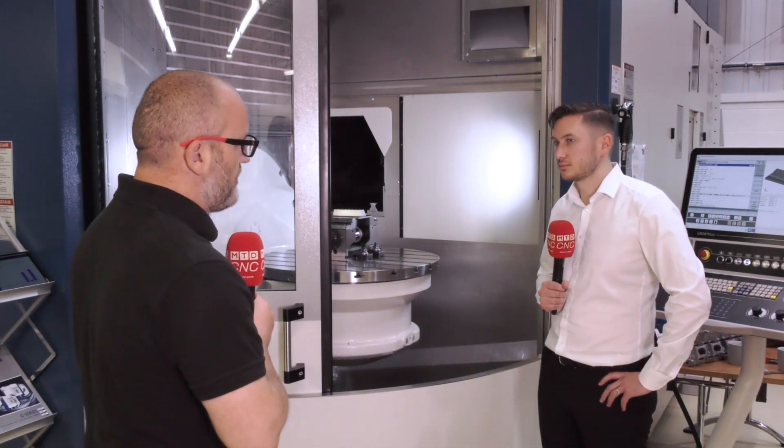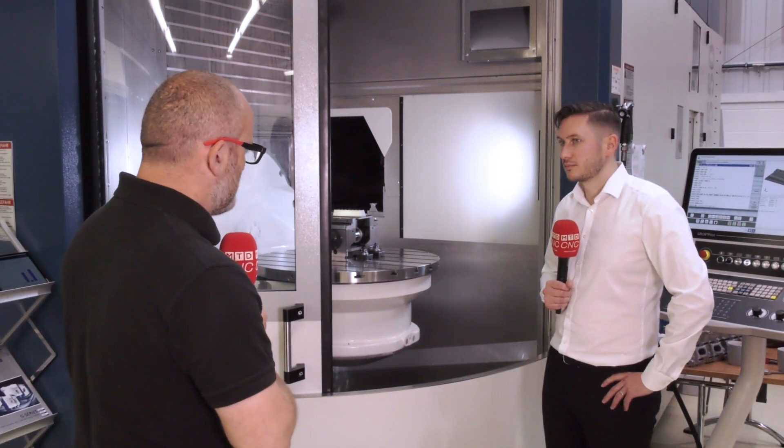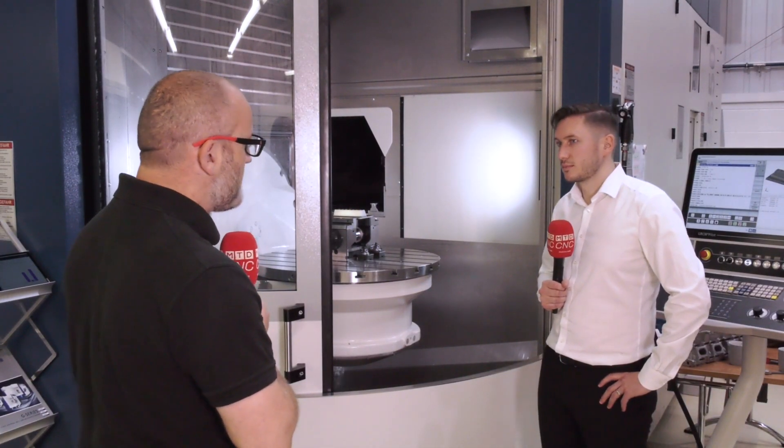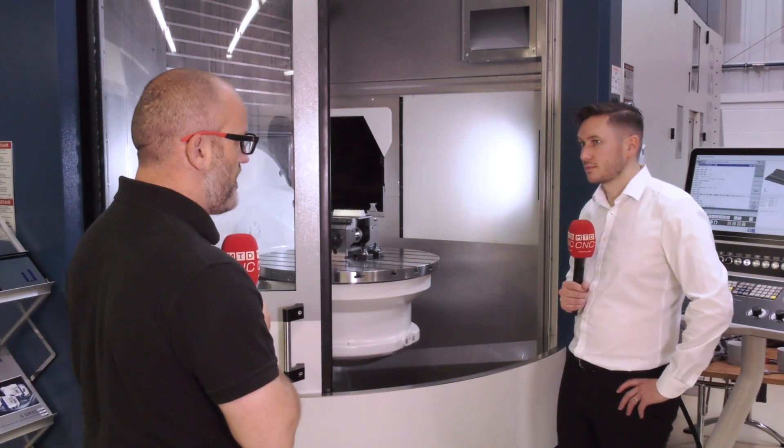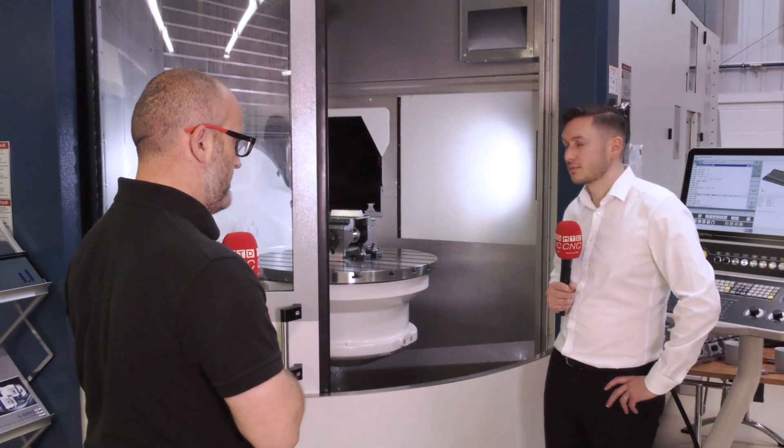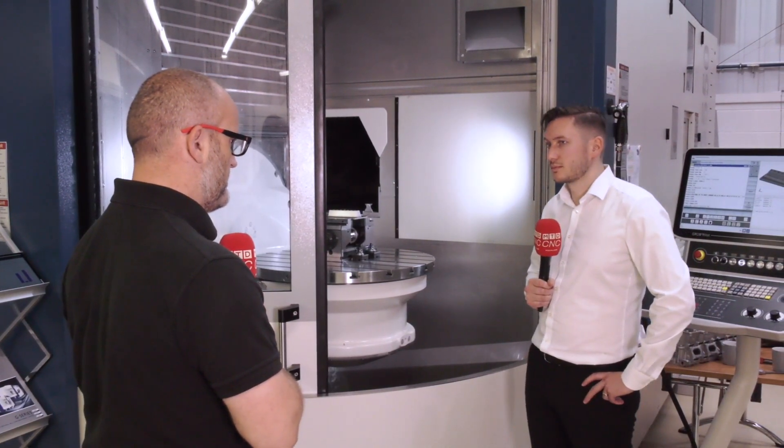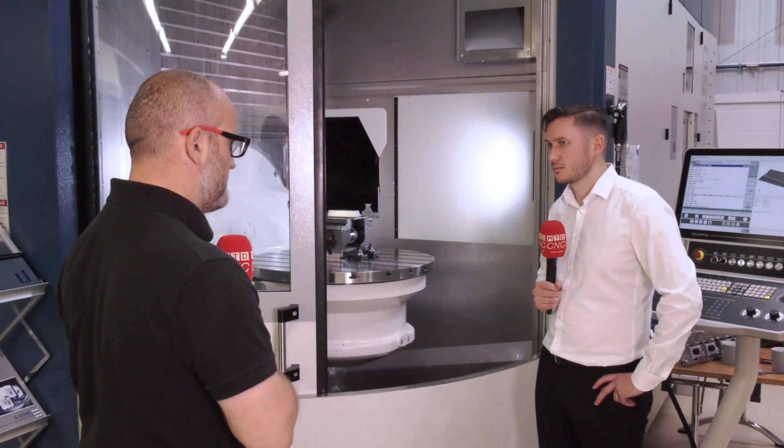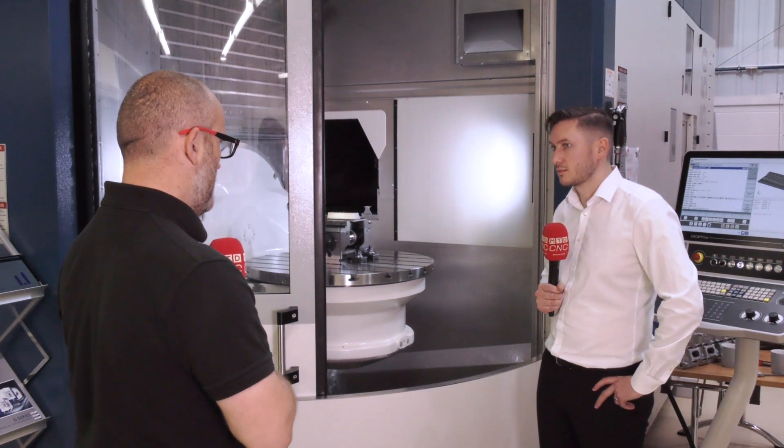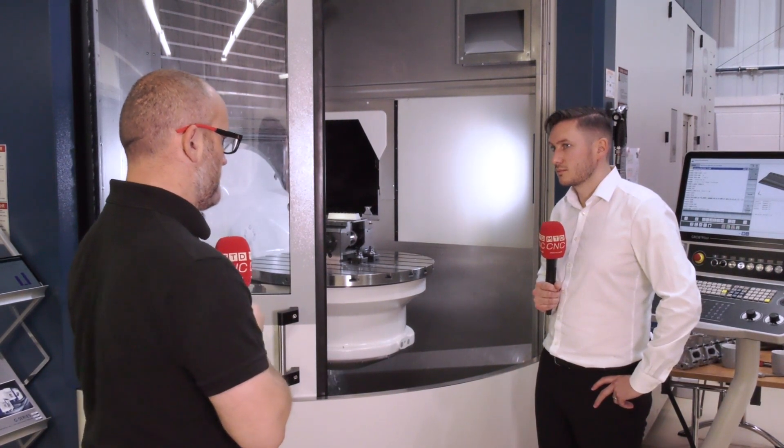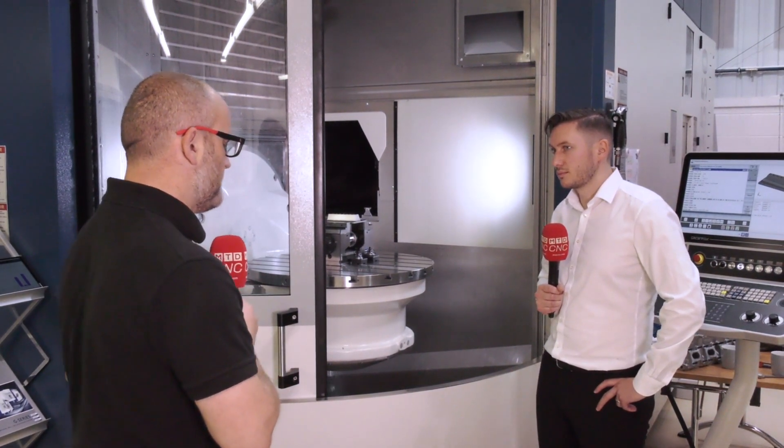So Luke, we're doing a demo on this Grob at CIS. EN24T is the material, and we're high feeding it initially, then trying to find out the differences between a ball nose and a barrel cutter.